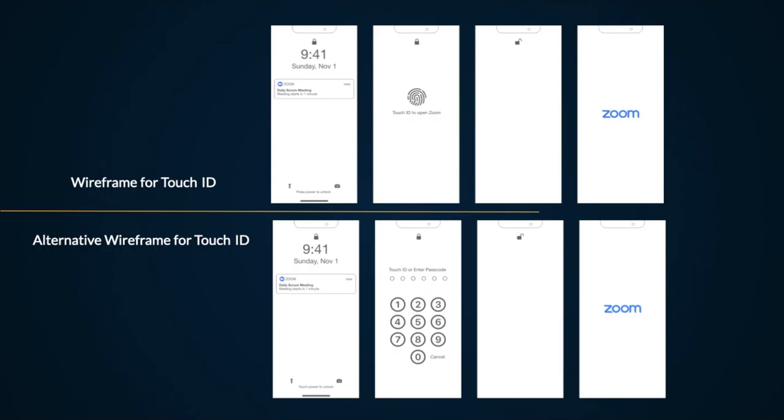We replaced the Iris ID with the Touch ID that all Apple users are familiar with. A user presses on the Zoom notification, and the iPhone prompts the user to use Touch ID, which then unlocks the iPhone and launches Zoom. Like before, passcode is always an alternative authentication route.